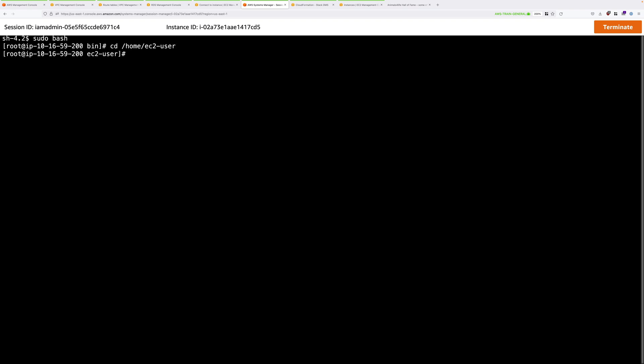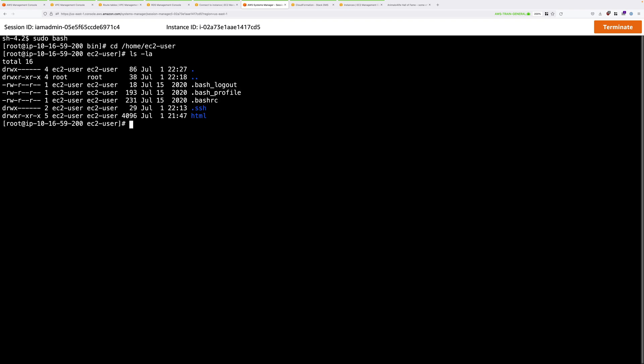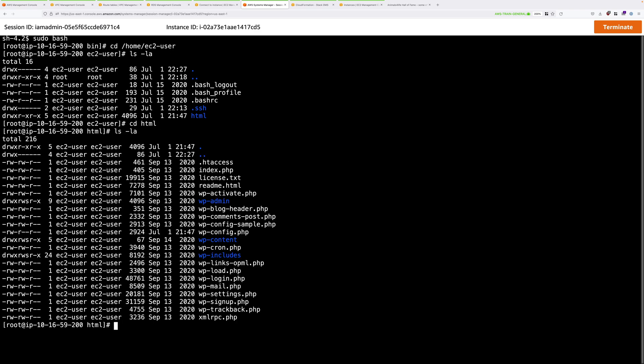And then let's just do a listing. So ls -la. And we can see that we have the HTML folder that we copied from the on-premises side onto this instance. We're going to move into that folder. So cd html. This time, if we do a listing, you'll see all of the WordPress assets and configuration.